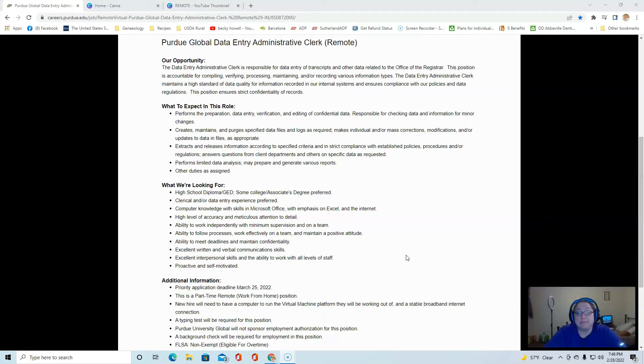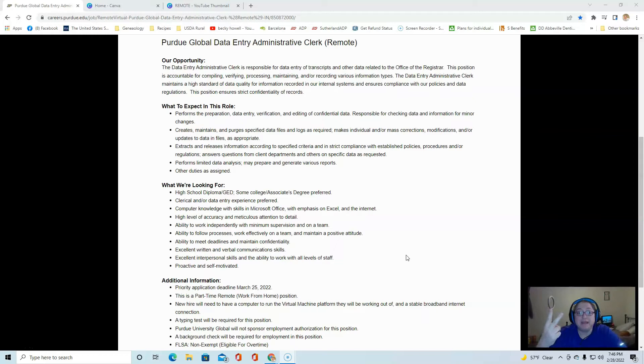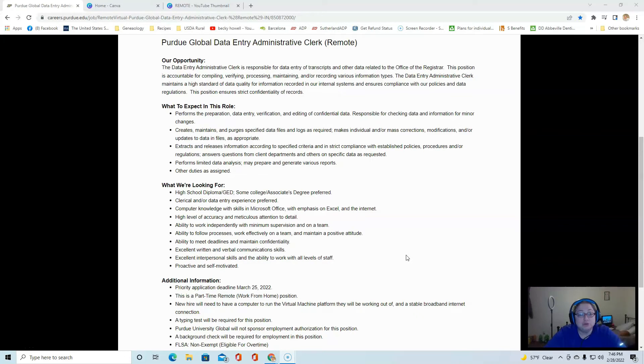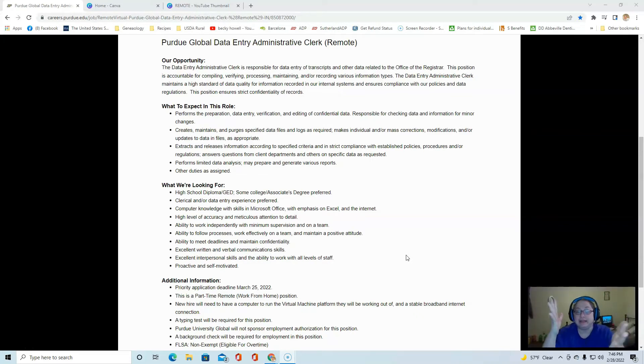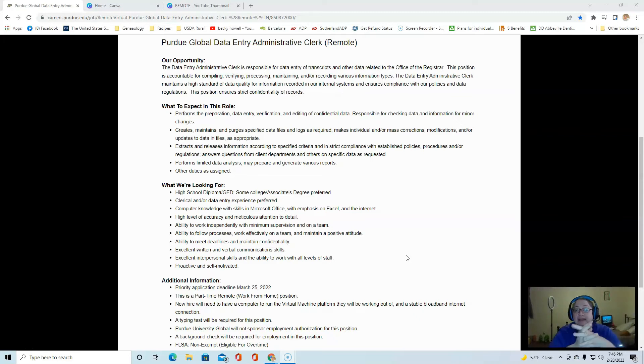This position is accountable for compiling, verifying, maintaining, and recording different types of information. You will have to prepare the data, do data entry, verification, and editing of confidential data.